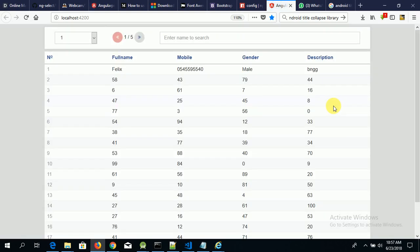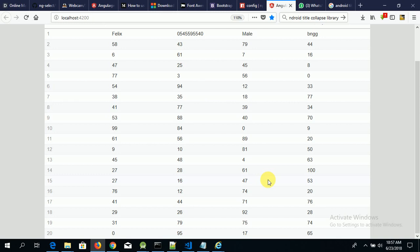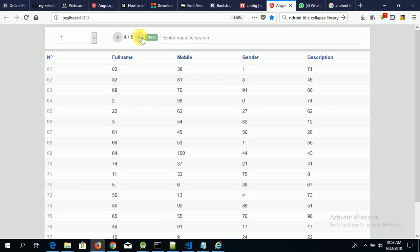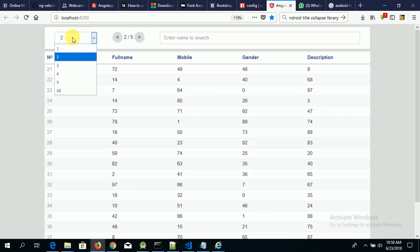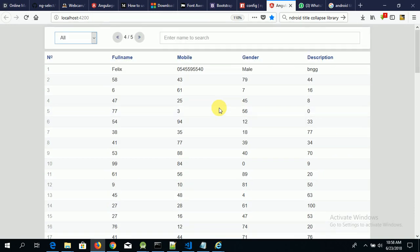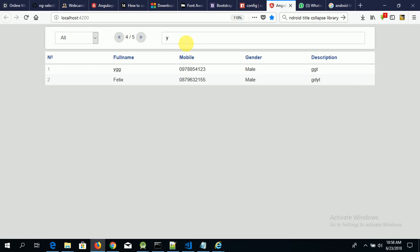Now we have our data here. We have 86 items, and by default the library paginates 20 items per page. You can use the pagination controls to paginate through your data, and you can also choose to view all your data or use the search feature.